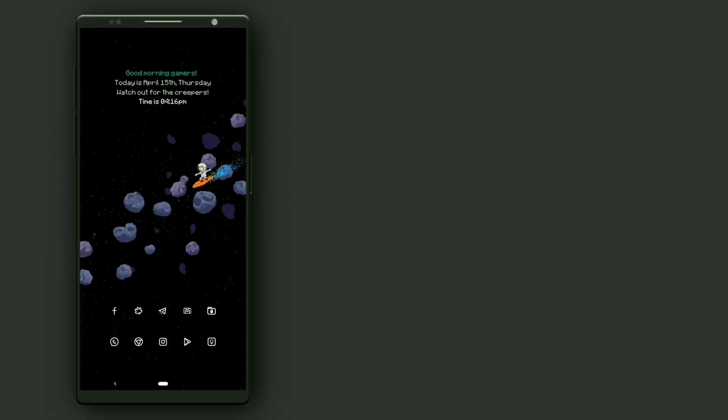This second setup is 8 bit wallpaper. It looks like an astronaut surfing in space. Now I'll break down the setup details.